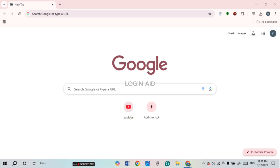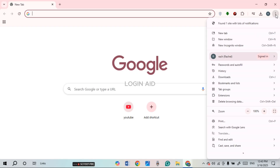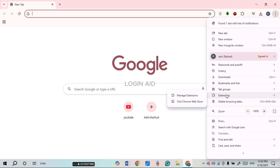First of all, launch and open any browser of your choice. As you can see, I've opened Google Chrome. At the top right corner of your screen you'll be able to find three dots — all you have to do is click on it. After that you'll be able to find several options.